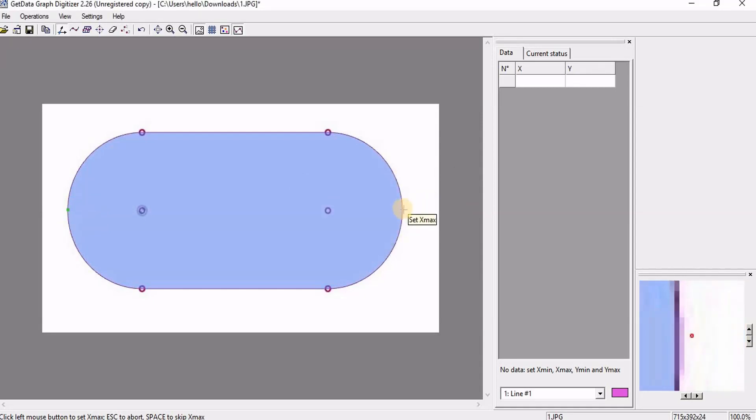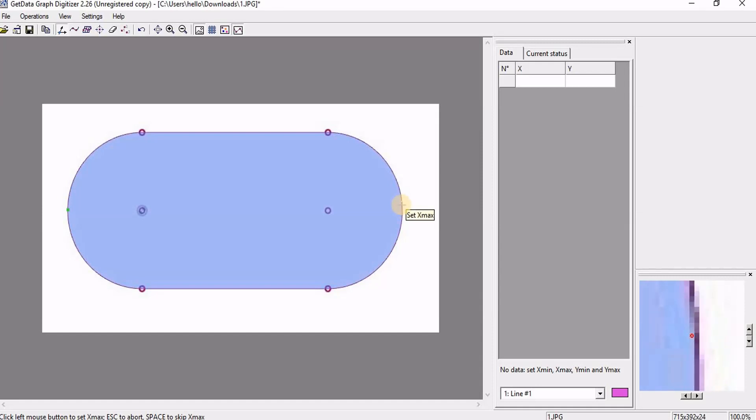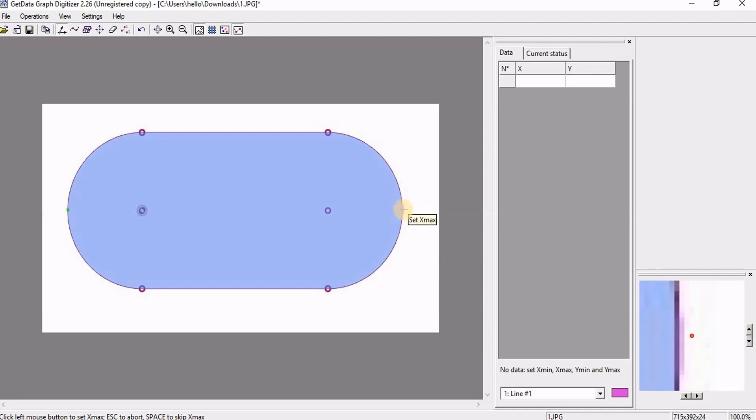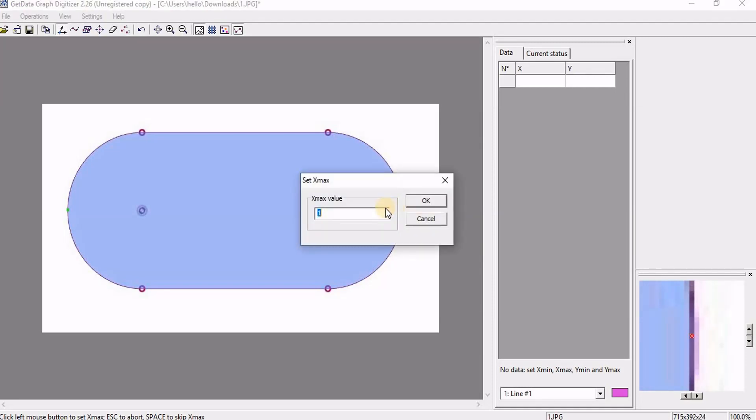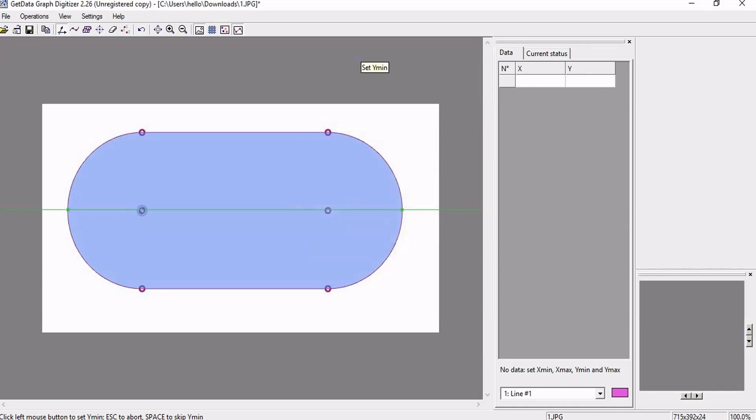So this is going to be my x minimum which is 0. Here is where my path is going to start. Now I am going to click for x maximum. So the second point that I am going to snap is automatically going to be taken as x maximum. Here instead of x maximum 1 I am going to take 180 because it is 40 plus 40 plus 100.